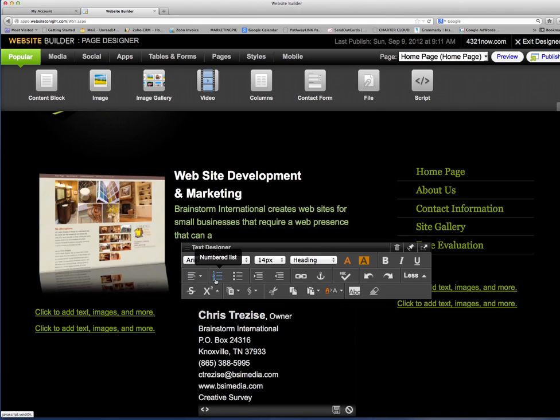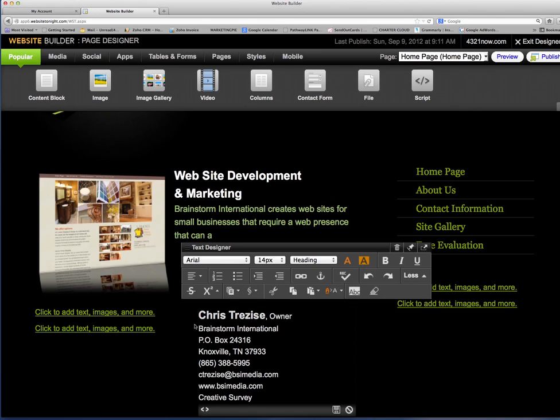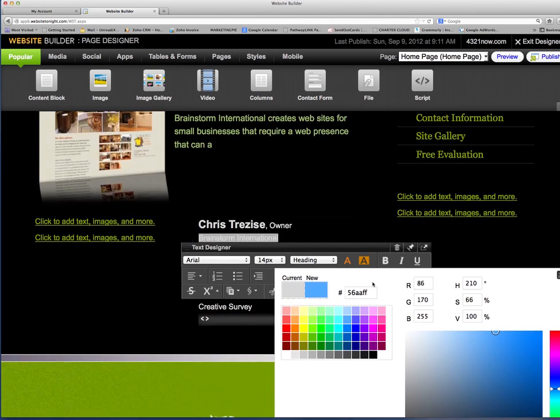You can add numbers in front of your content, bullet points. You can change the indention of your site, all from within each content block. So within this one, if I wanted to change the color of that name, I would highlight it, go over here to the font color, find the color that I wanted to save.